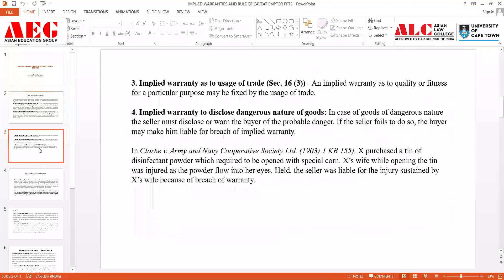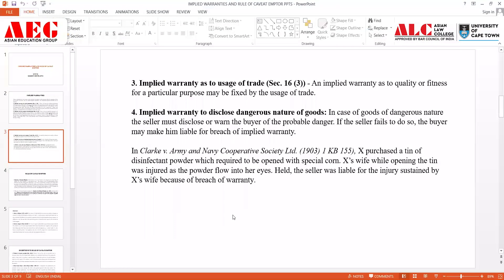Let's move on to another type: implied warranty as to usage of trade, present under Section 16, Clause 3 of the Sale of Goods Act. An implied warranty as to quality or fitness for a particular purpose may be fixed by the usage of trade, which means whatever product or goods I am buying should be fixed with the quality and fitness for the particular purpose I want to attain. For example, if I want to buy a car for car racing, the quality and fitness of the car should be in accordance with that purpose. If the seller fails to do so, he would be liable.